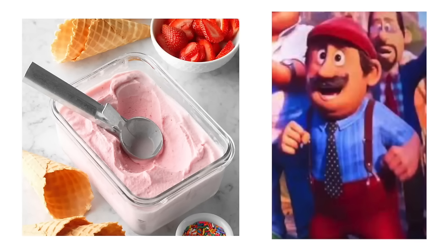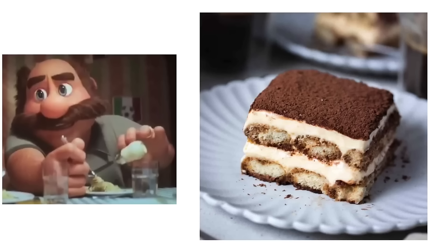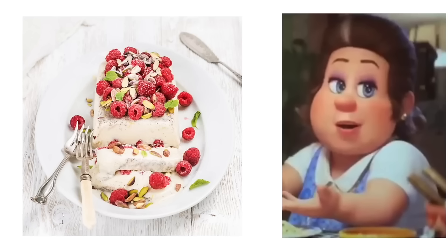Giuseppe: Gelato. Papa: Tiramisu. Mama: Semifredo. Toad: S'mores.